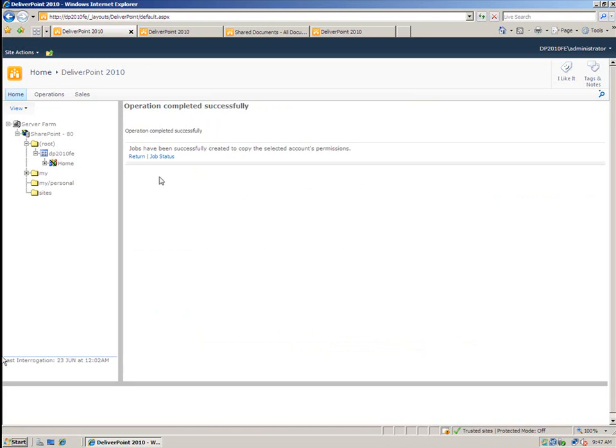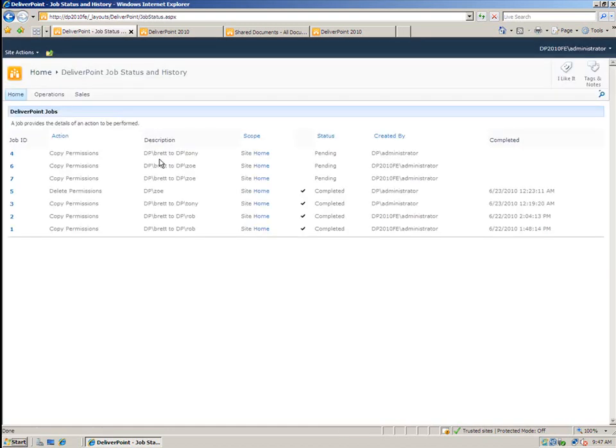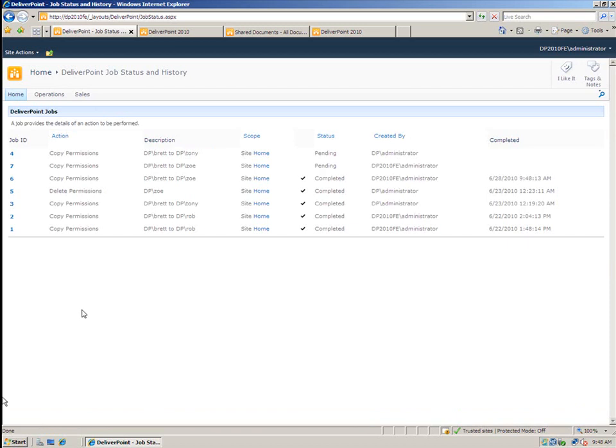So to view that, I'm going to click on to job status. And you'll see that a number of jobs have been created here. And here's one copying permissions from Brett to Zoe. OK, so that job is now completed. So what I'm going to do is hit the dropdown and check what it's done.